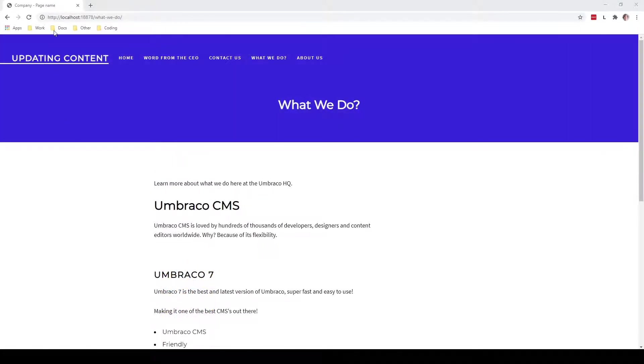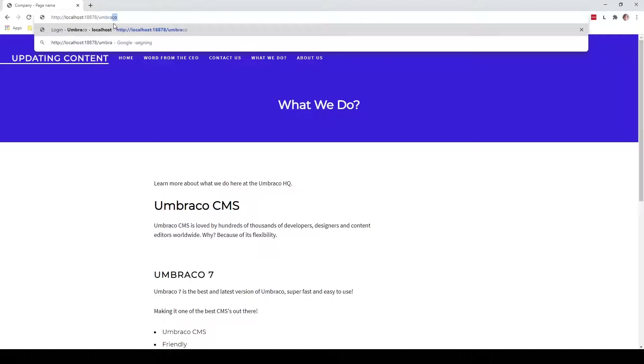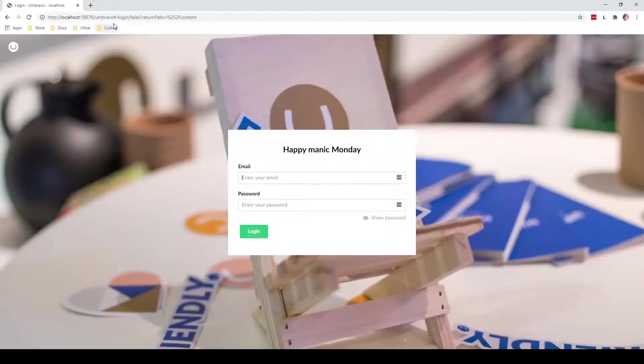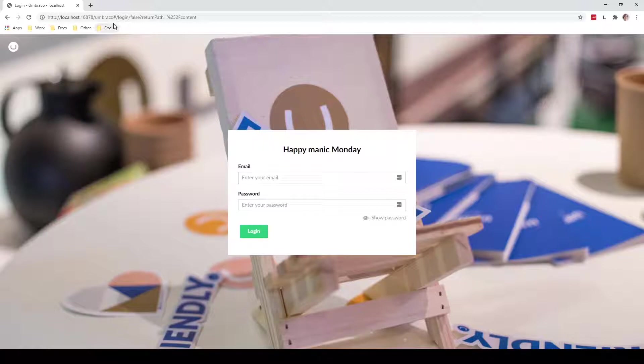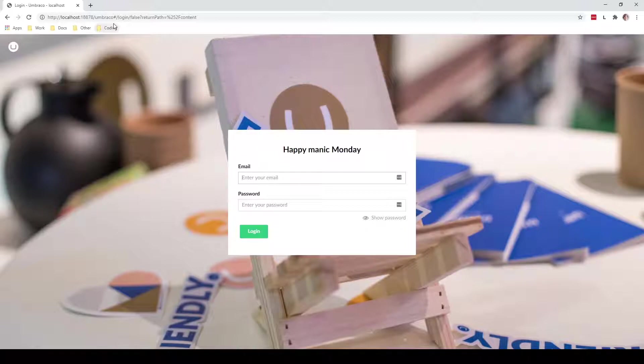We can do this by going to the URL up here and if we remove this and write Umbraco instead, we will then be redirected to the login page of the Umbraco back office. Here we can use the login that have been given to us by our administrators. So let's go ahead and enter our credentials.